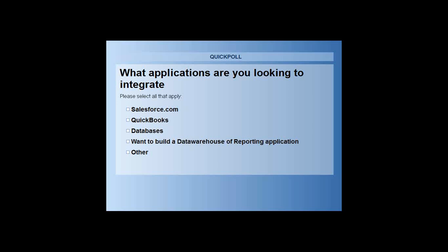Pretty much everyone is looking for Salesforce and QuickBooks. I see some wanting databases, some wanting to build data warehouses and a few others. If you can just put in your comments of what other applications you are looking for, then towards the end once we are done with this demo we can start to talk about what we can do to help you with it.